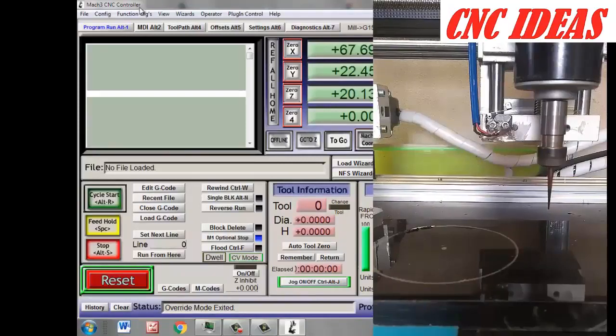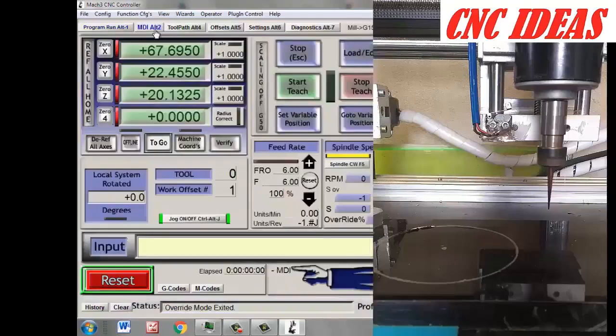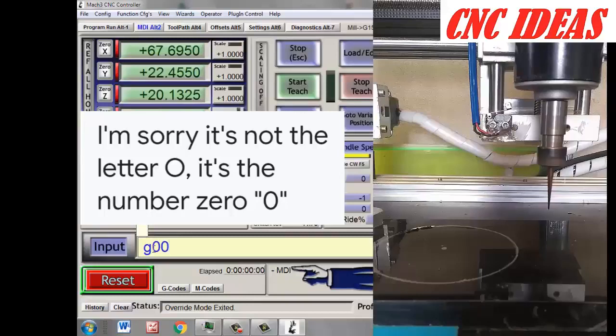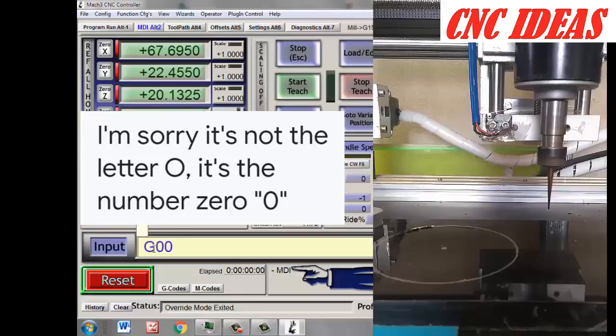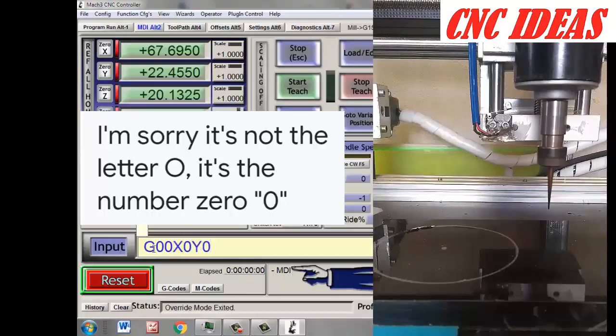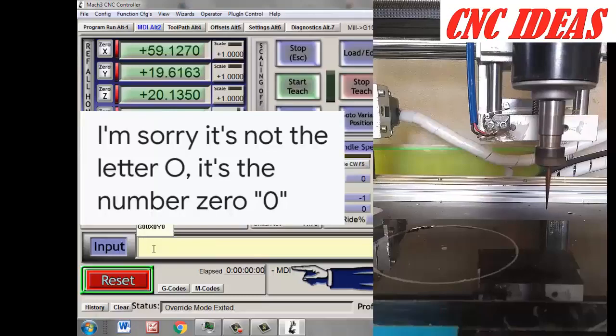And will set as follows: G00 - it's important we make this in capital letter of course - which means fast forward at a speed of X0 Y0, and then click Enter. Okay, we see it's in position now.